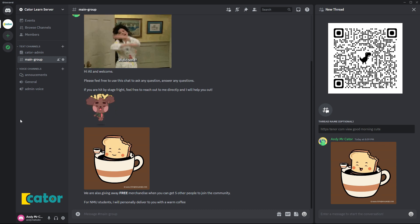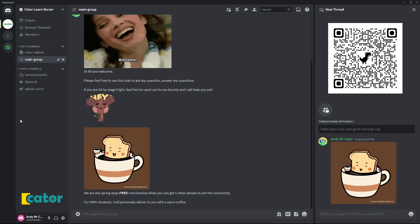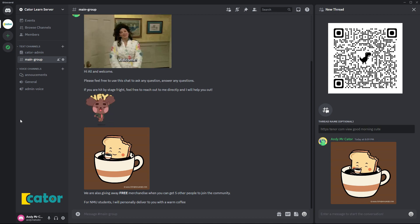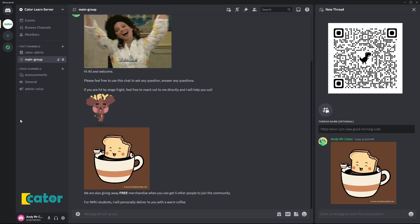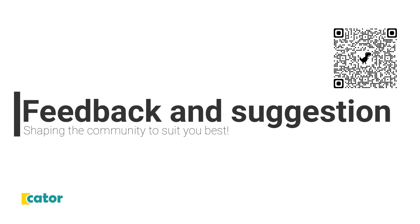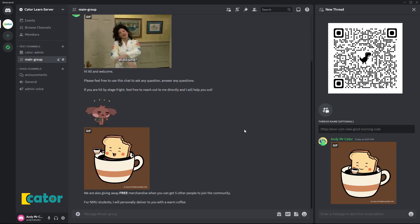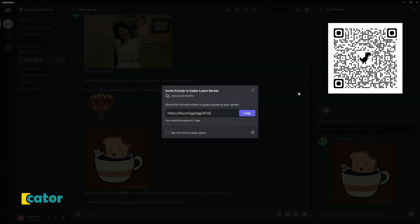Since the community is built for the people by the people, feedback and suggestions are at the core center of shaping it to be the best community that ever existed.